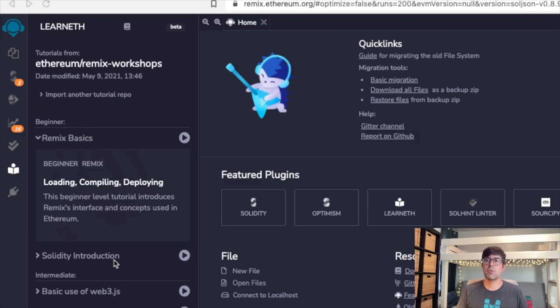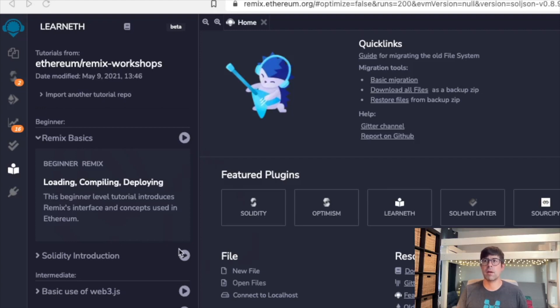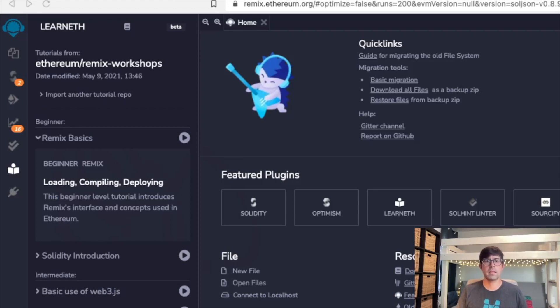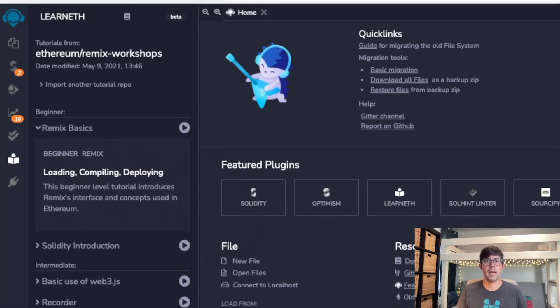As we move on, I think we will be getting to some pretty advanced concepts, but I think that this would be a great place to start and to reference as we continue learning Solidity and the Remix IDE.